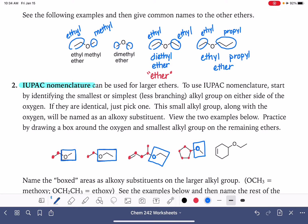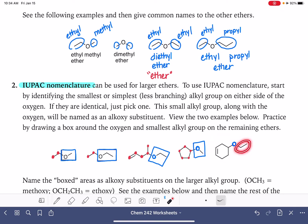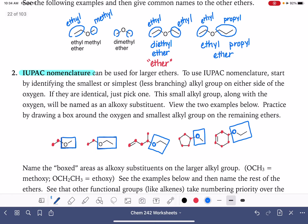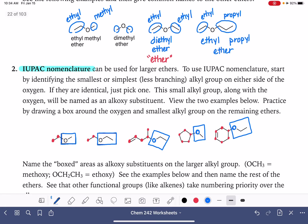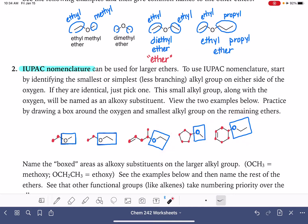Let's practice again. Here is our oxygen. Our parent chain is either going to be this group or this group, and we always want to pick the largest parent chain. So there's our parent chain and this is our substituent. We've got one more example — the parent chain is either this alkyl group or this alkyl group. We want the largest possible parent chain, so the oxygen and the smaller alkyl group are the substituent.